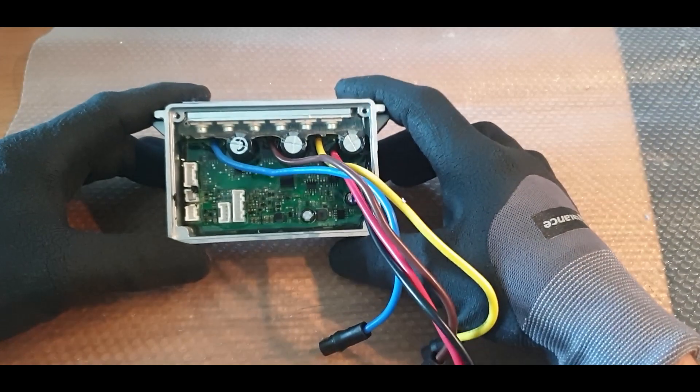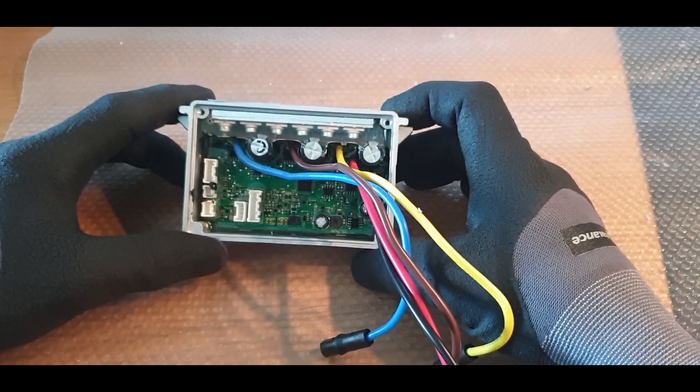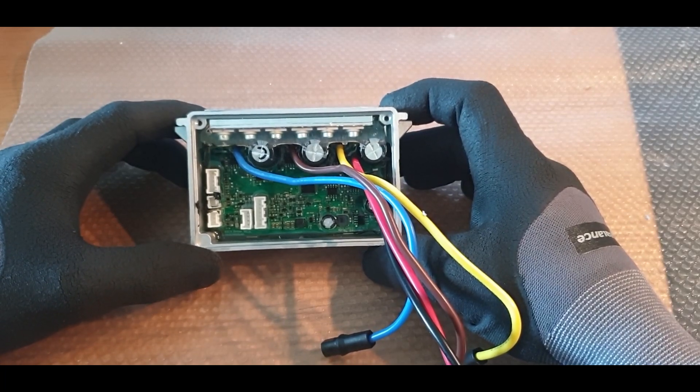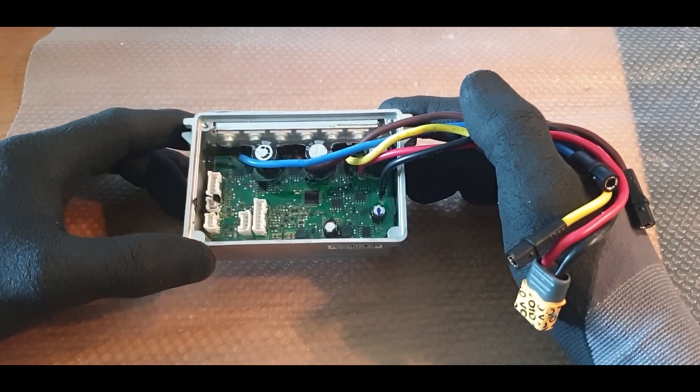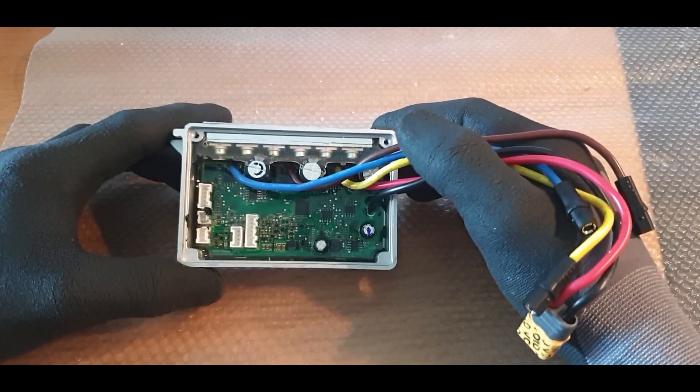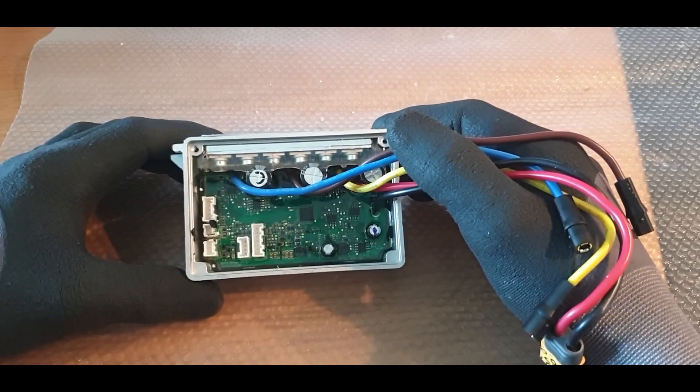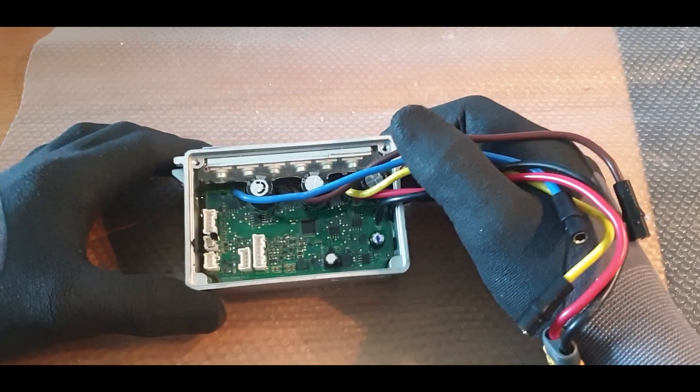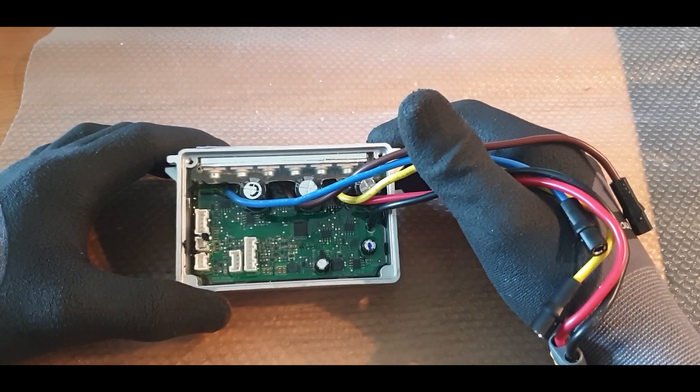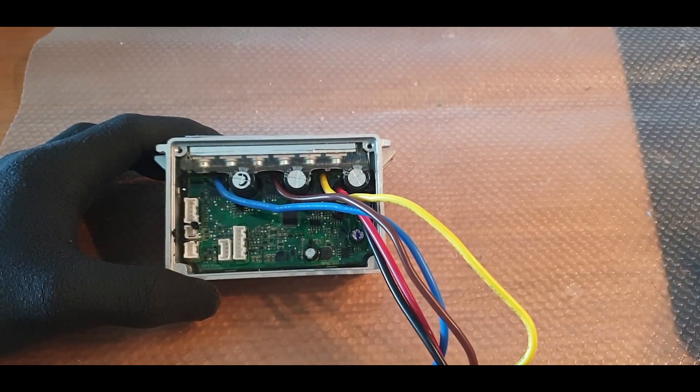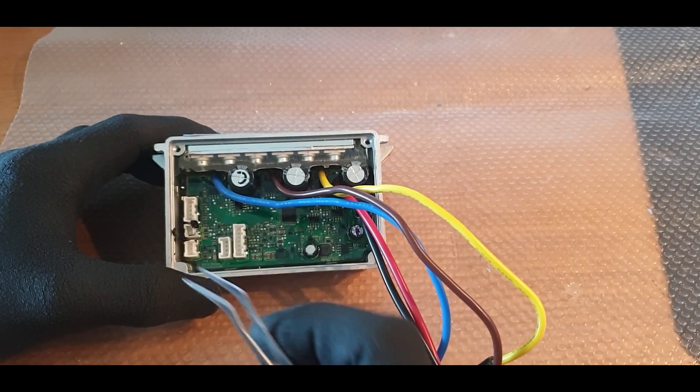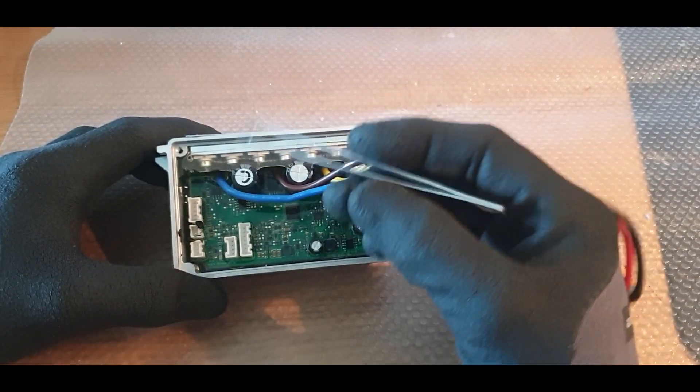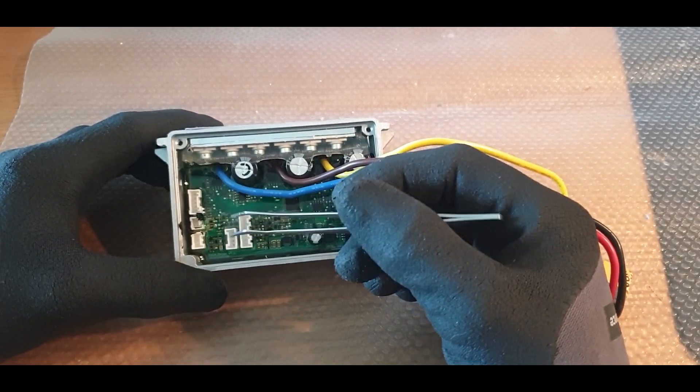Hello guys, here is a Ninebot G30D controller. Some people are having problems when flashing them and get locked out of their scooters. The guidance that's out there right now shows the old controller, the G30, not the G30D.